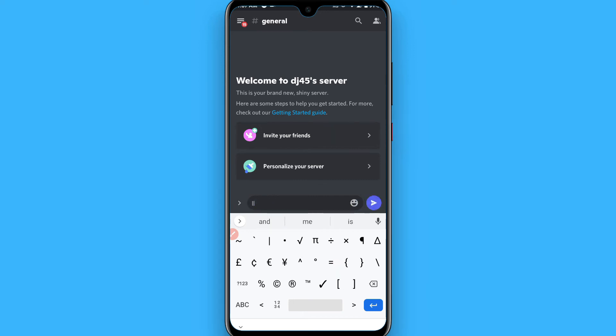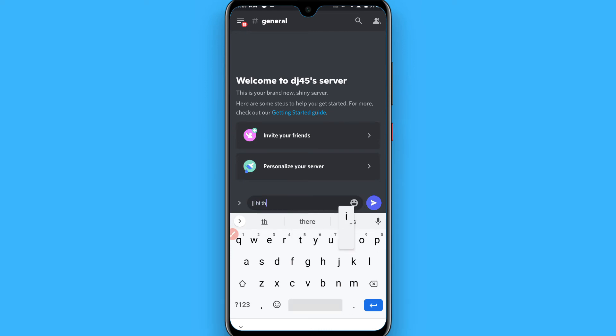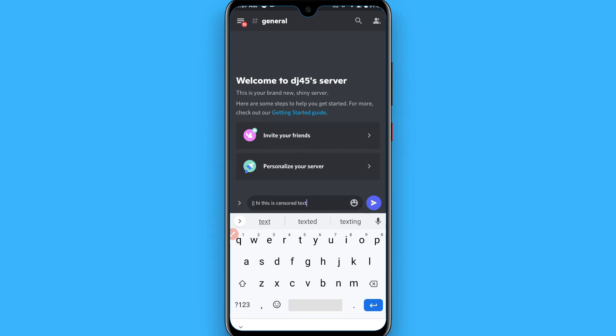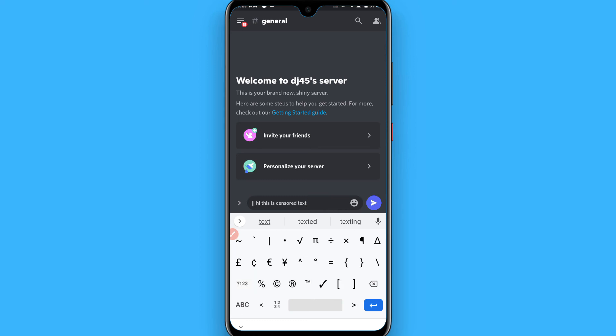After that, go to ABC. Now write your text: "This is censored text." Then again go to the numeric side, click on the equal to greater than, and again enter the lines twice and send it.